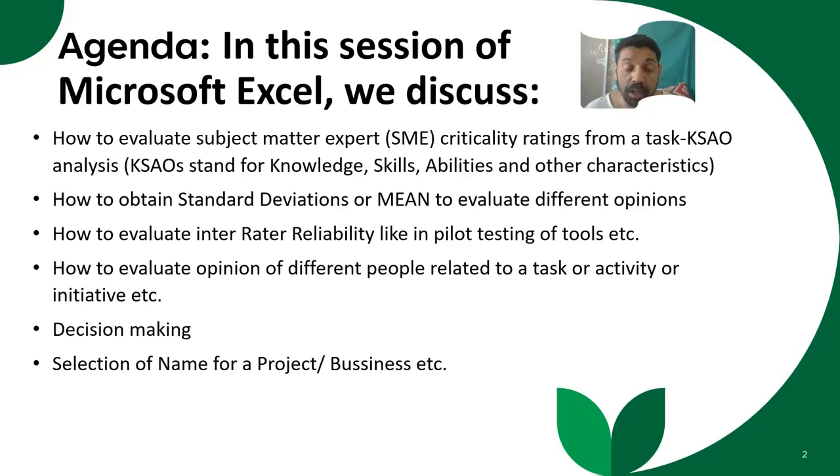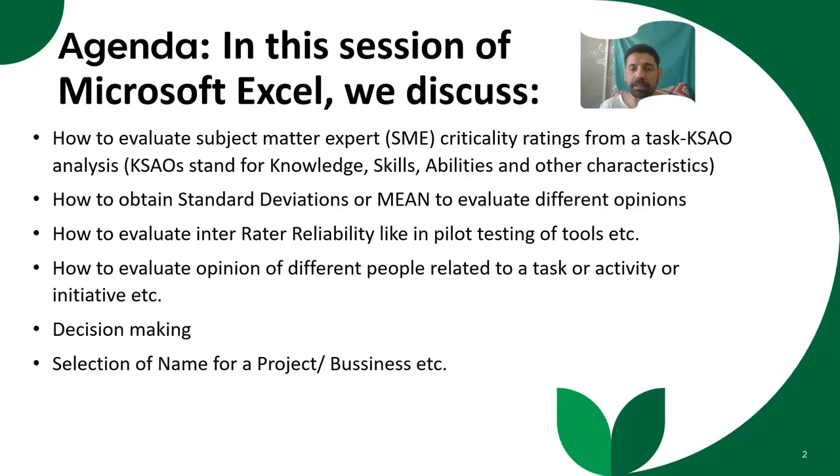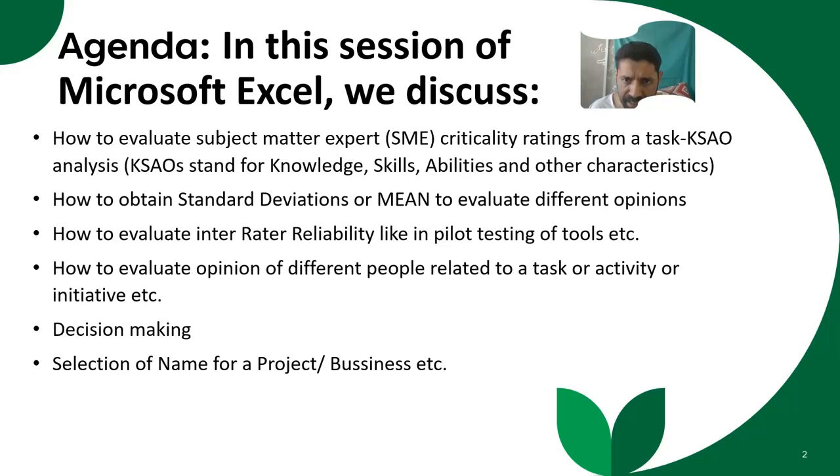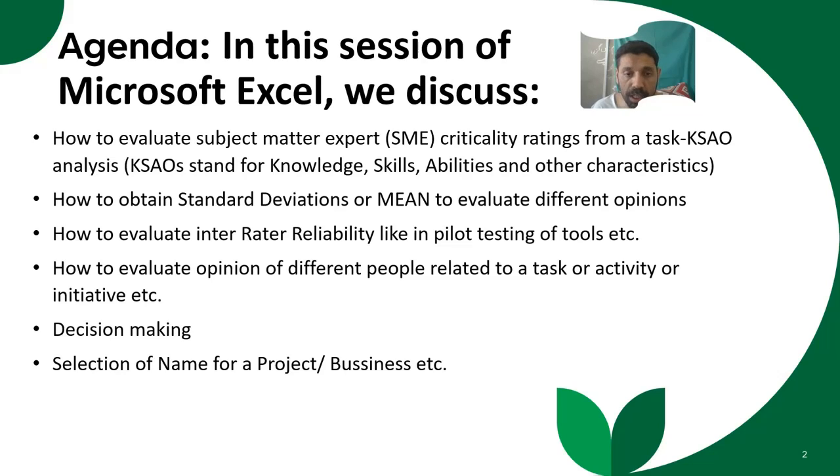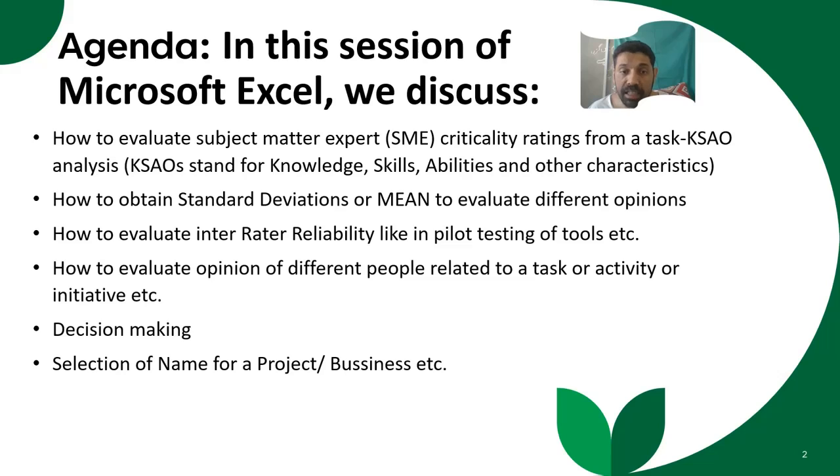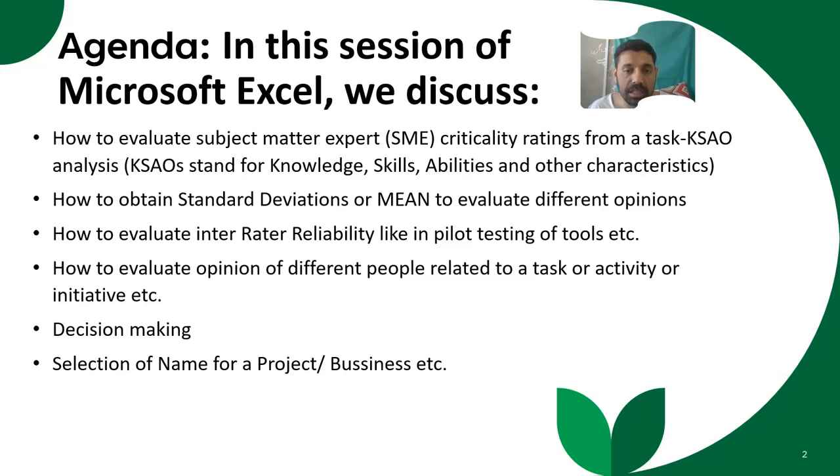we will discuss how to evaluate subject matter expert critical rating. For example, you have a task KSAO analysis. There are different tasks for your company or a project and you want to analyze which tasks are very important and which can be postponed. KSAO stands for Knowledge, Skills, Abilities, and Other Characteristics.